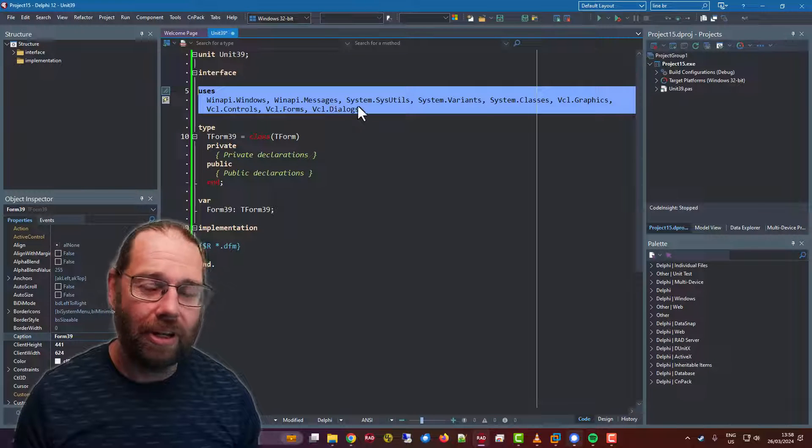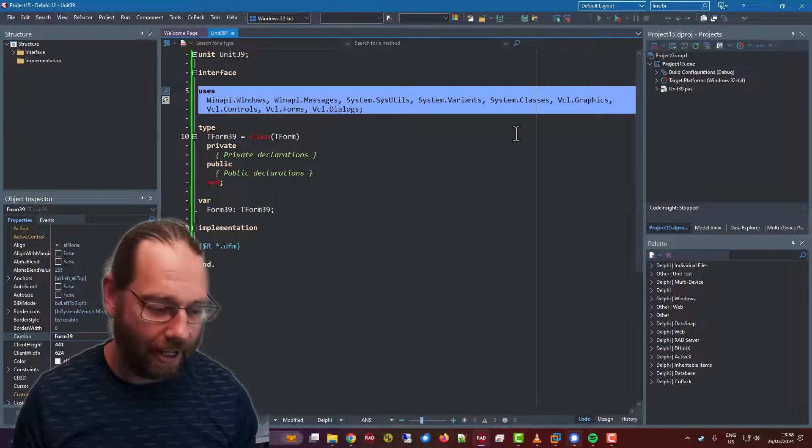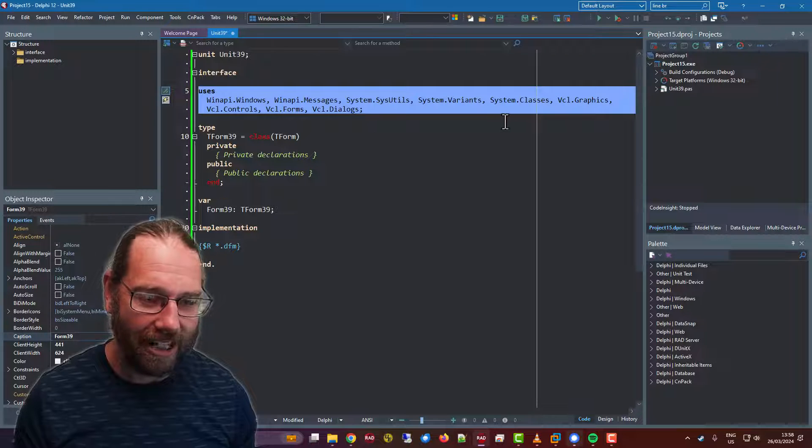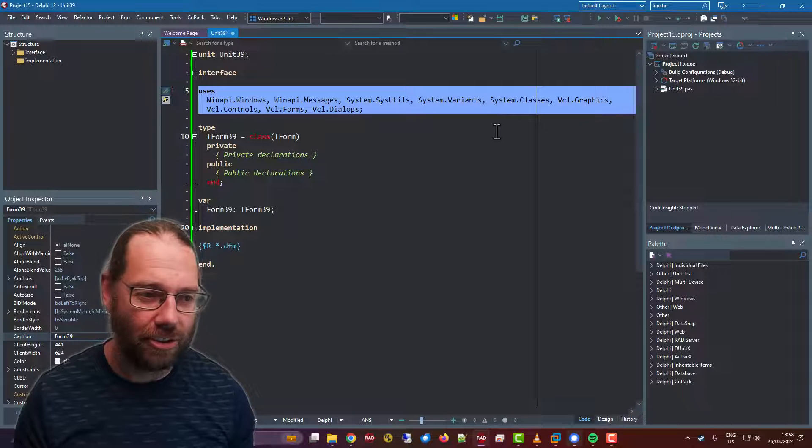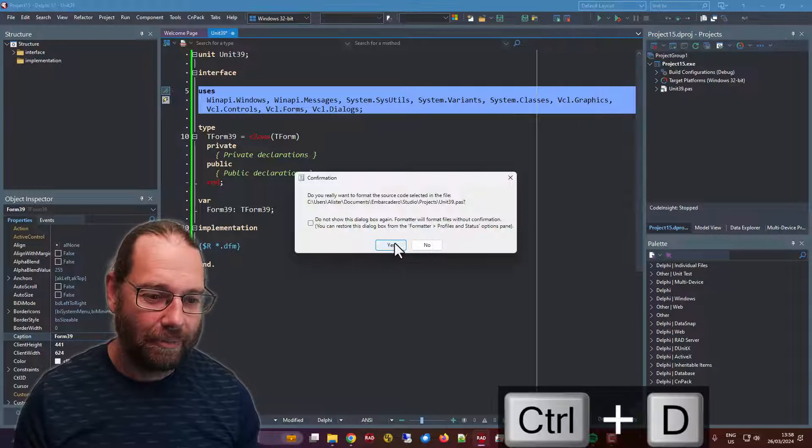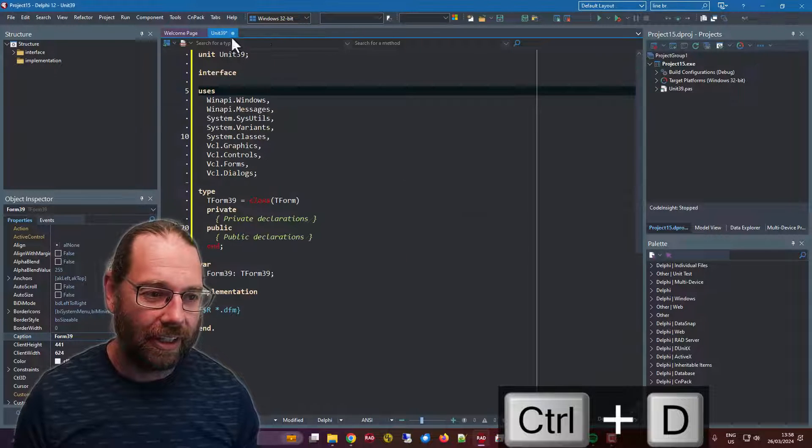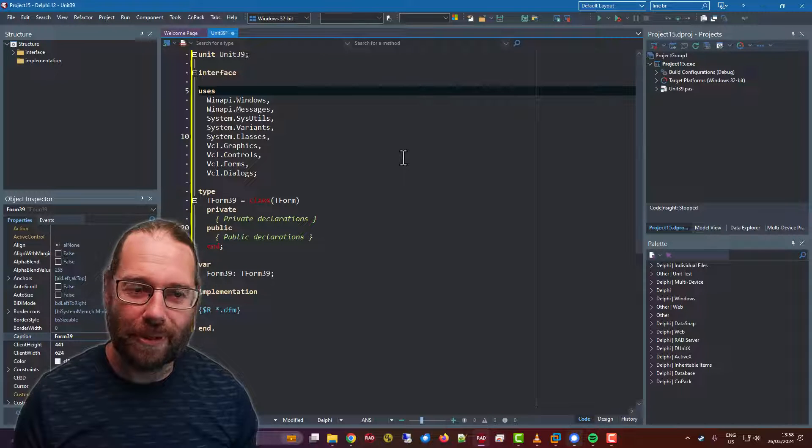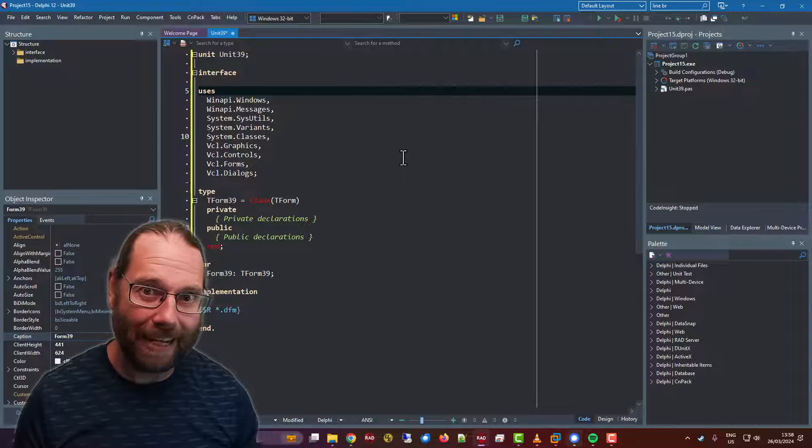And then when I run the Delphi formatter with Control D, I'm just going to select the uses. It will format the uses for me immediately.